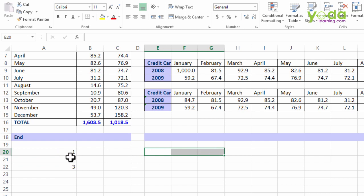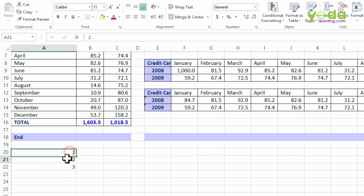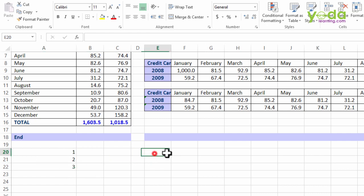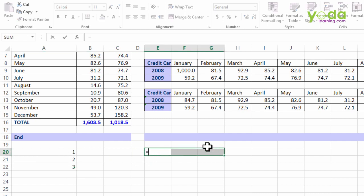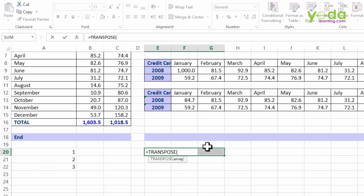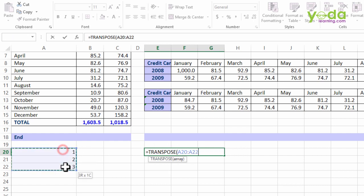What I'm going to do is count how many instances of numbers there are. There are three, so I'll choose three cells. Then I'll write equal to TRANSPOSE, that's a formula, and I'll press the tab key to finish the formula. Now it asks for array, so I choose the designated array.